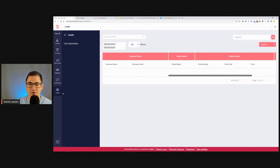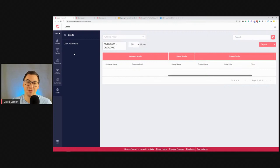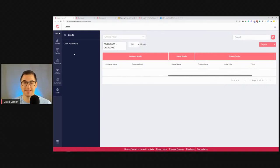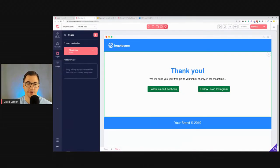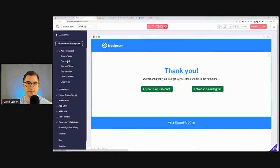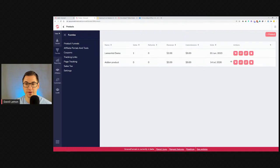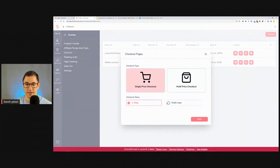This is where we'll be able to set up cart abandonment sequences. Once GrooveMail comes out, it will be simple to automate: after one hour, send an email to everybody that went to purchase the product but didn't complete it. You can set up sequences — after one hour, after three hours, after 24 hours — email automations sent to customers who didn't purchase your product.